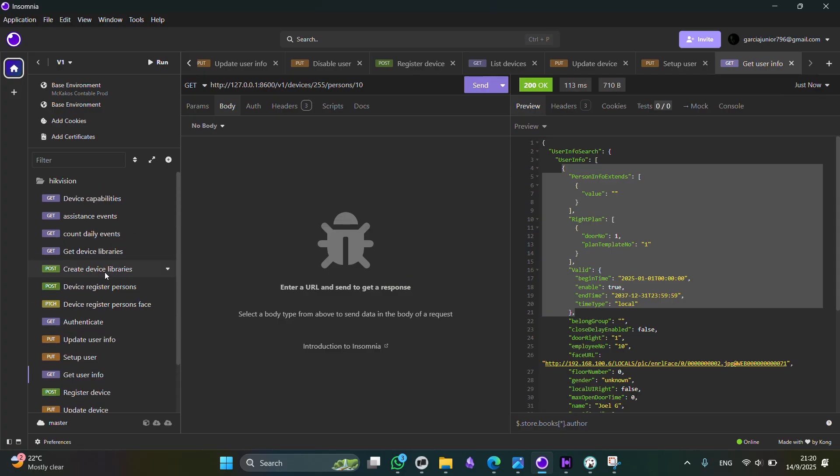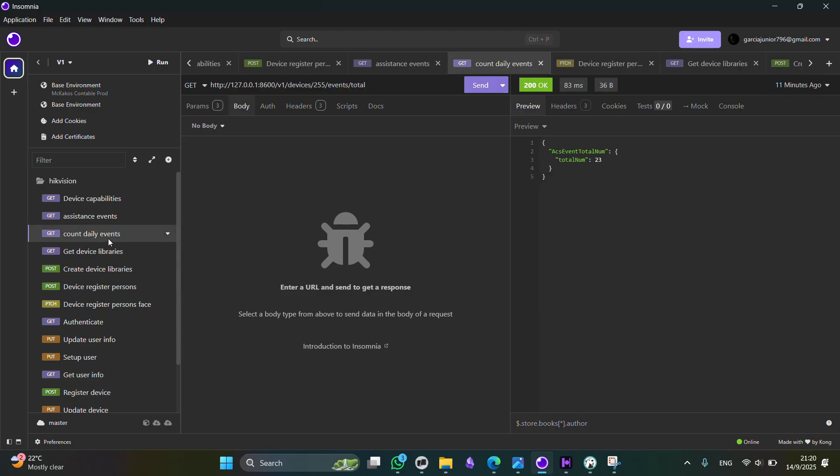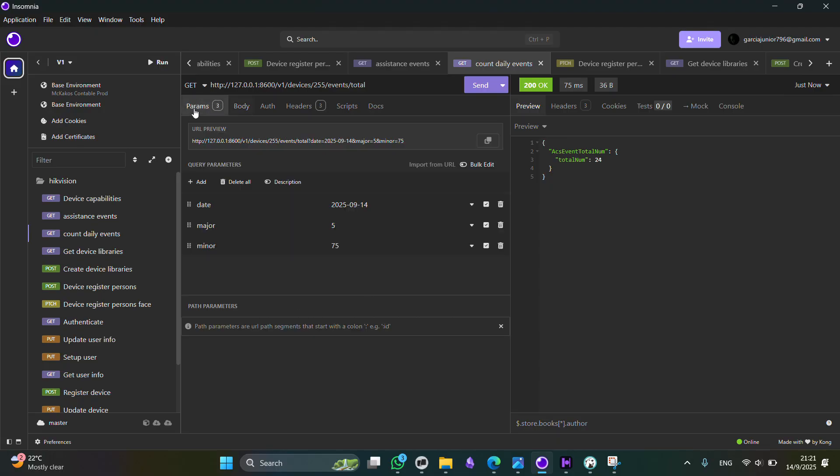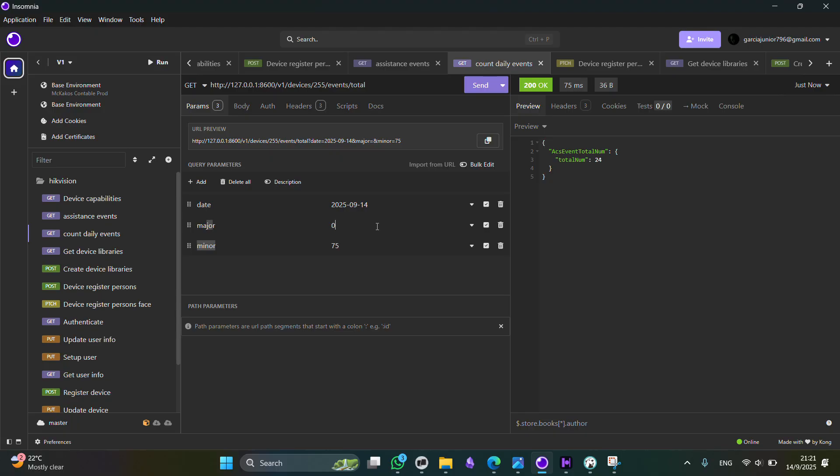Now, in order to get the event, we have two more endpoints. The count daily events, this one, this is going to return the number of successful authentication attempts using the HikVision device. Here in the params, you can set up the major and minor in order to get different kind of events. Right now, the major 5 and the minor 75 are used in order to get only the successful tries. If we change it to zero, now it is going to return all the possible stored records.